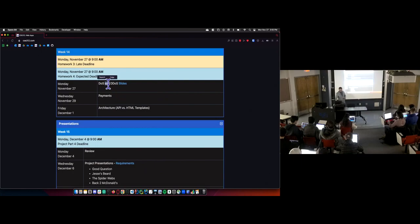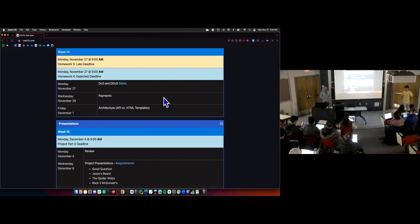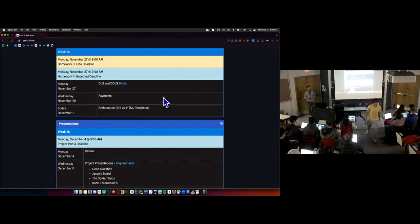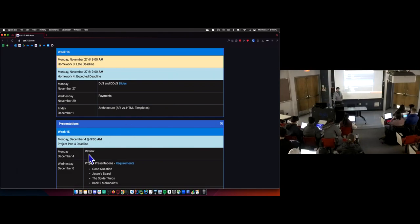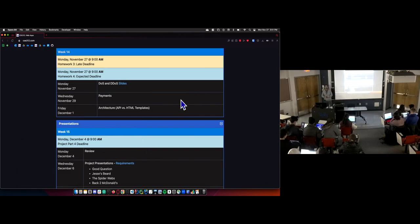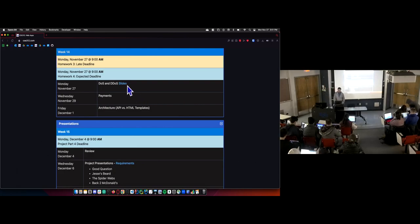Today we're doing DOS. This is a lecture that was in pretty high demand — it was one of the highest voted ones when I did voting for review lectures last semester, and there were requests for it this year too. So it's finally an official lecture.